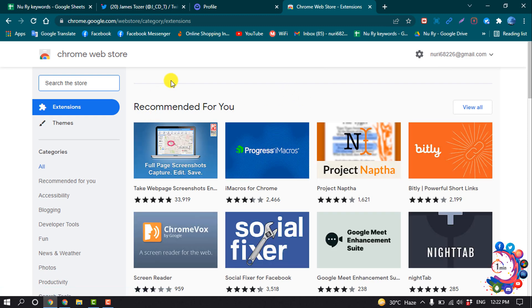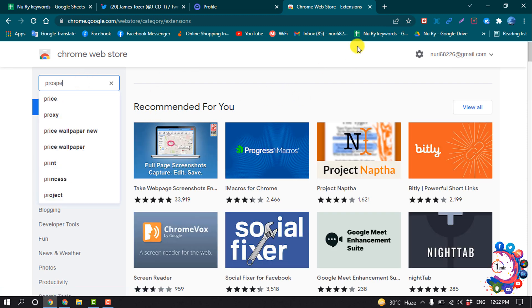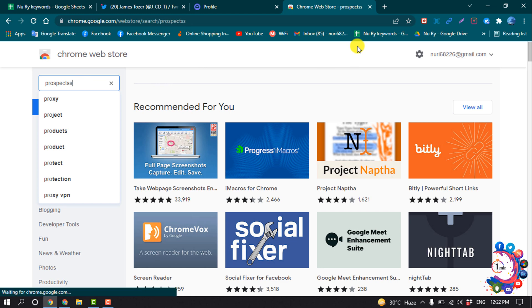After opening the Web Store, search here for Prospects and hit Enter.